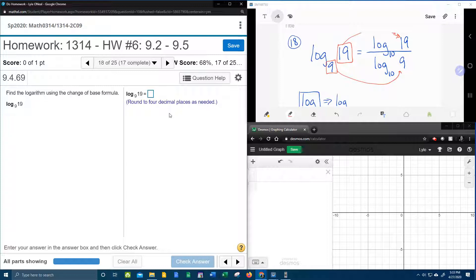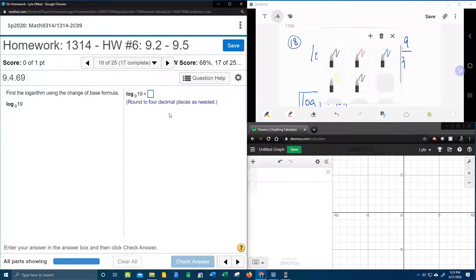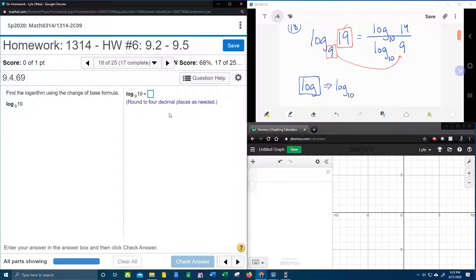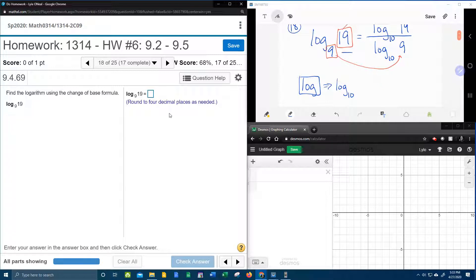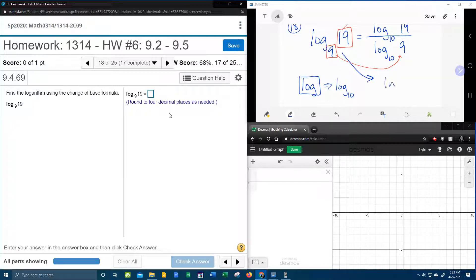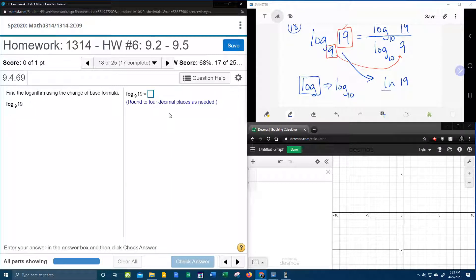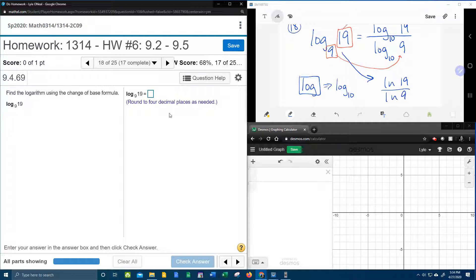Now, it doesn't have to be log 10. It could be any base. So we could also say that log base 9 of 19 is LN 19 over LN 9. The only thing you have to remember is that the 19 goes up top, and the base goes in the bottom.